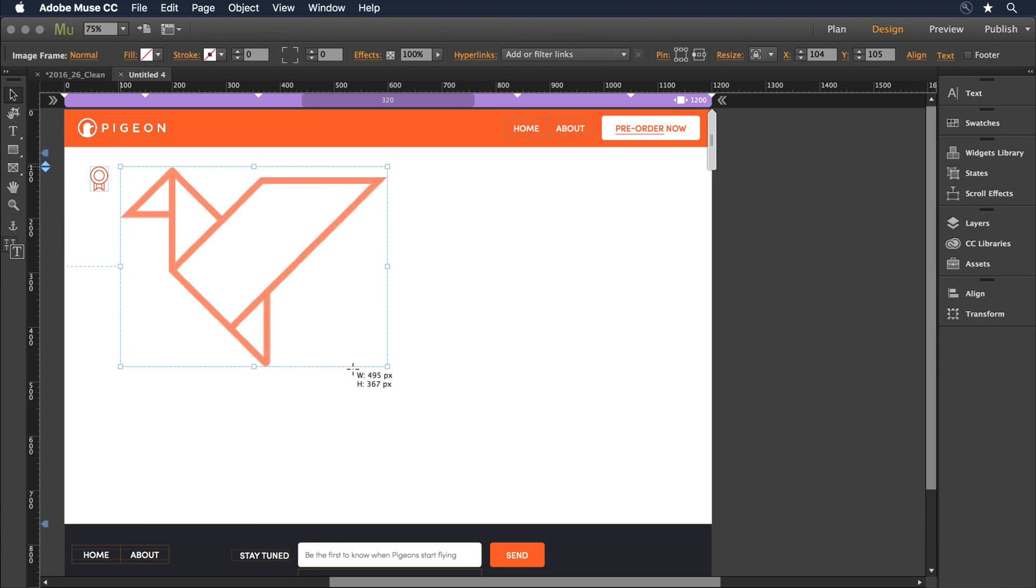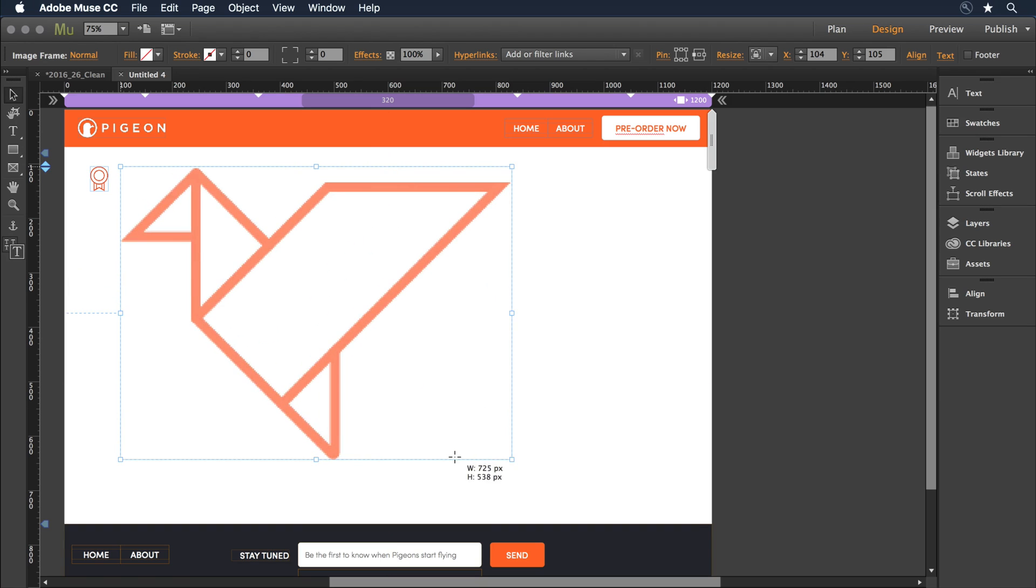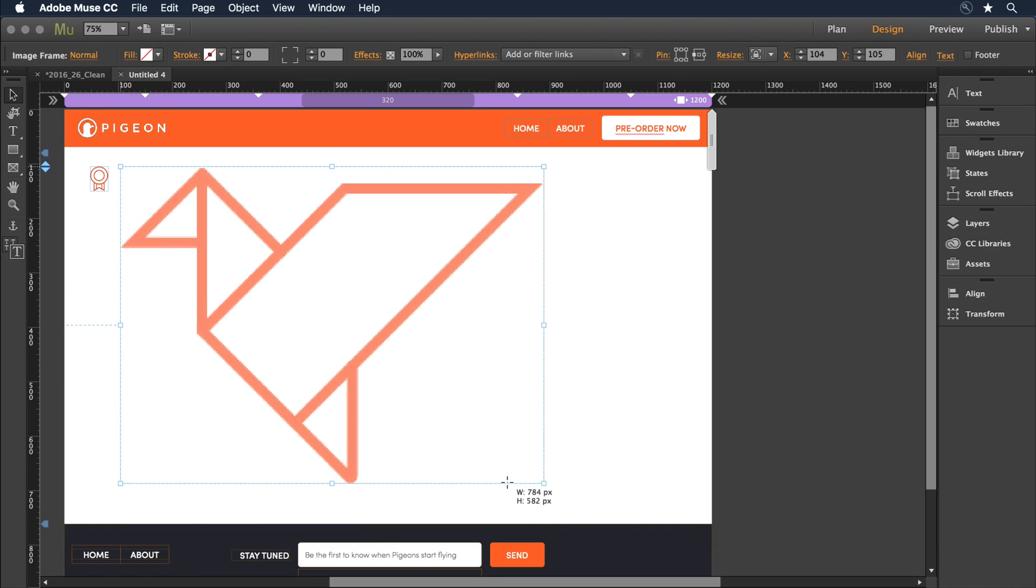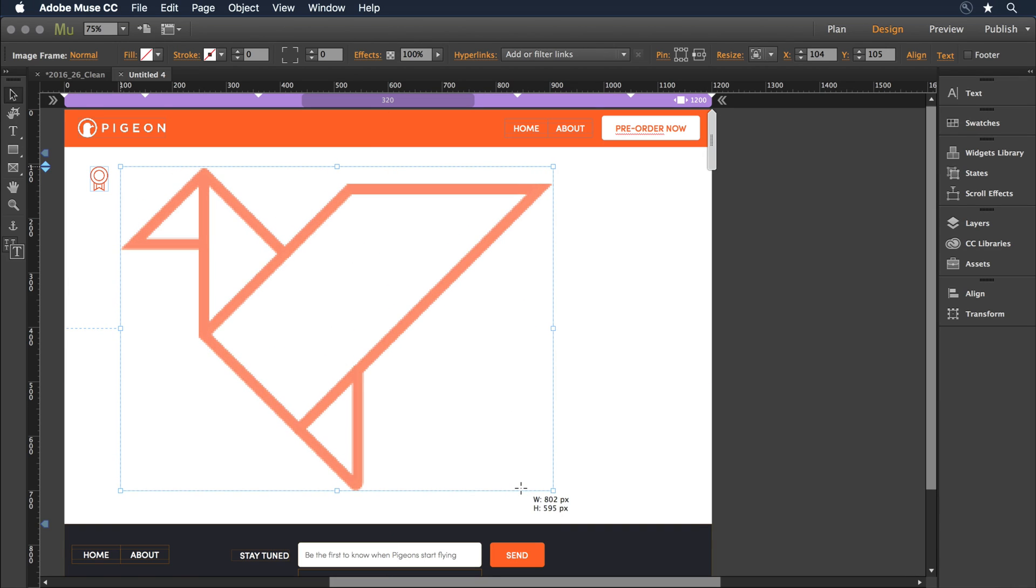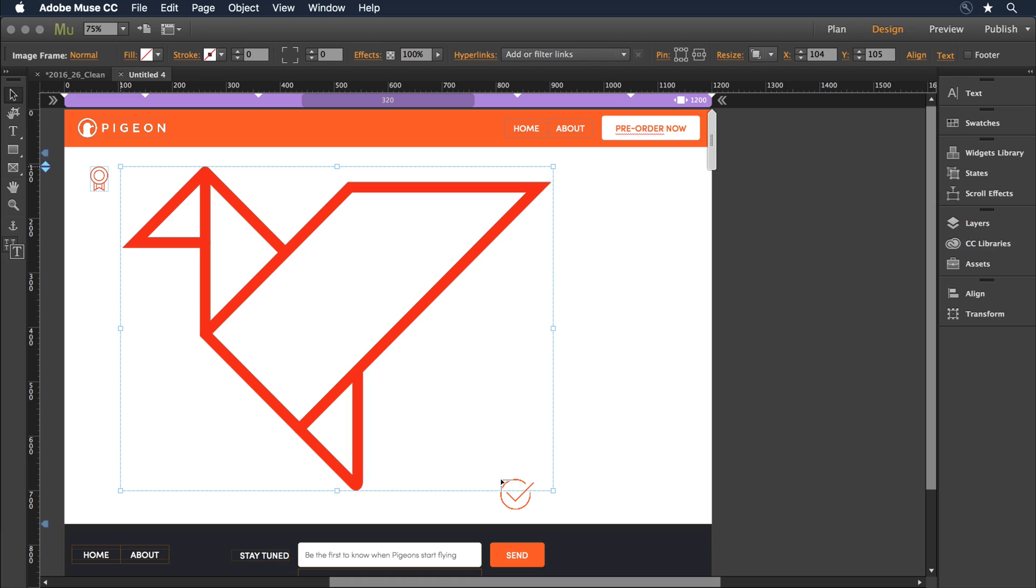I can click and release to place it actual size, or press and drag. Notice as I drag here, the object starts to look a little jaggedy, but when I release, Muse is going to render that SVG at a resolution-independent level, so it comes in very clear, even though I made it larger.